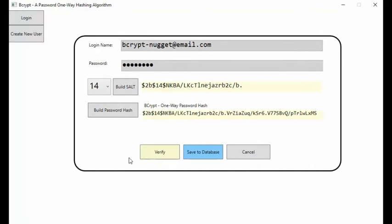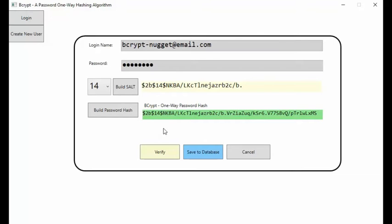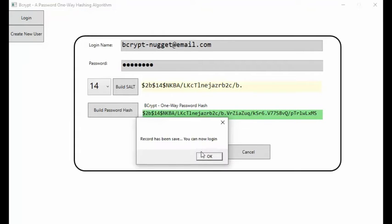Now on the bcrypt library, there's a function called verify. I can verify, and it will also take time because of the 14 inside of our salt. And notice it went green because it is valid. Let's save this username, salt, and hash value to the database now. And it's done.